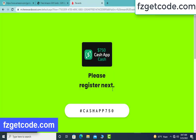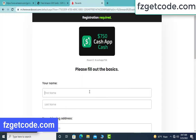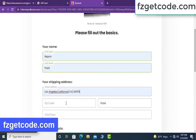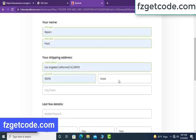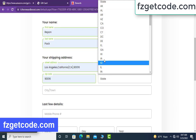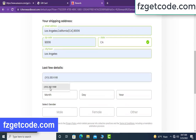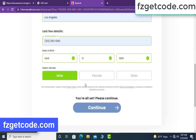Please register next. Type your full details: your first name, your last name, your state address, zip code, select state and select city, type your full number and select date of birth, select gender, then click continue.